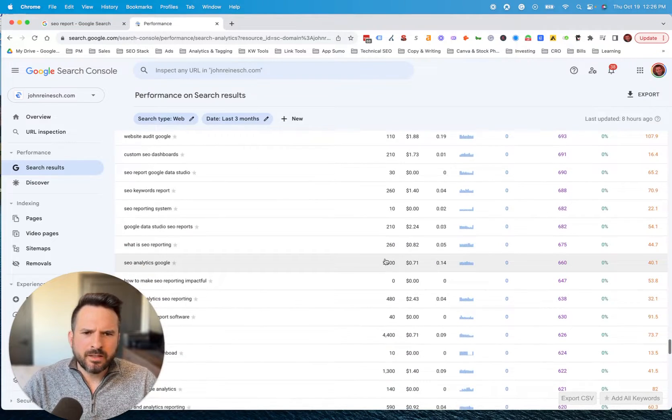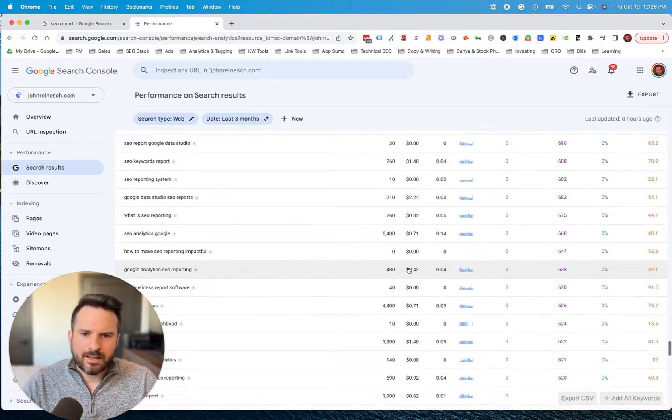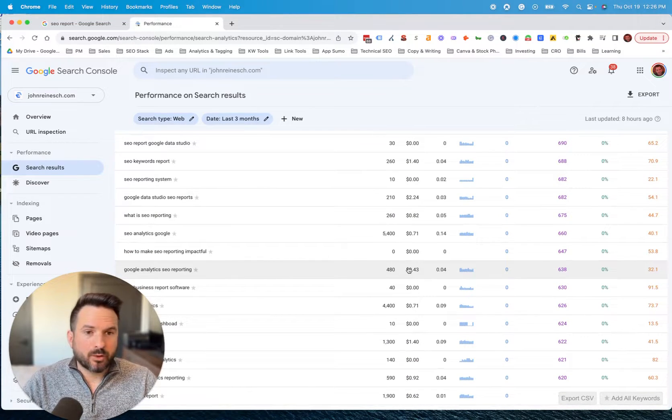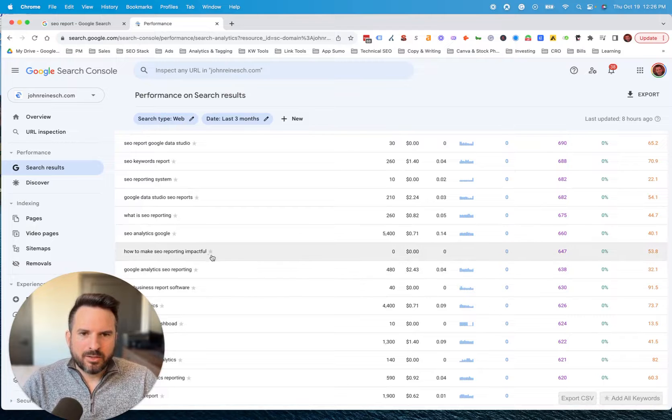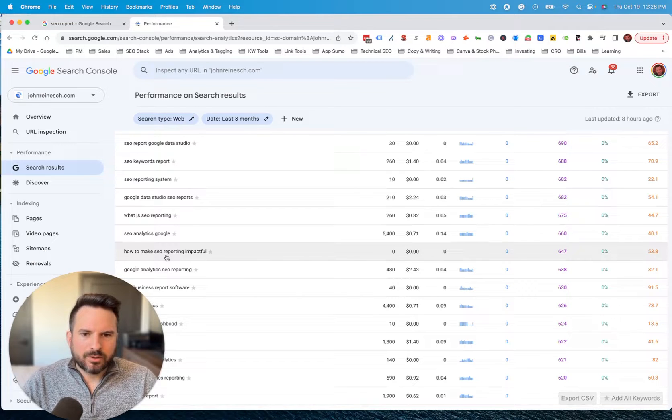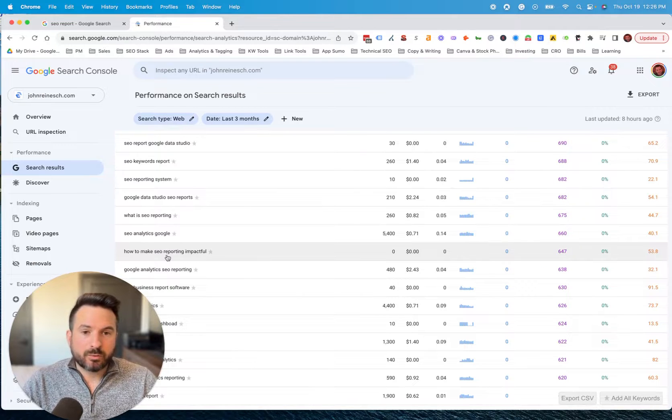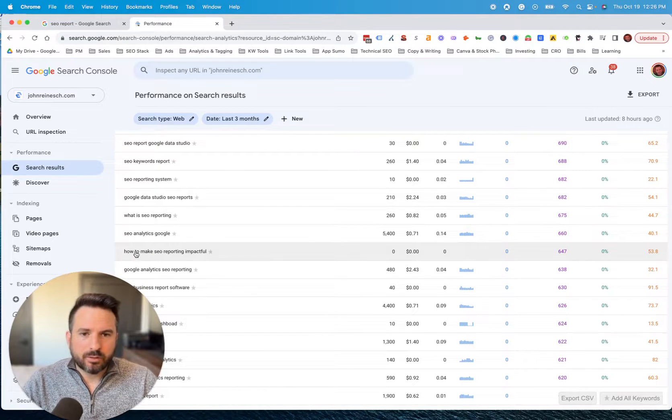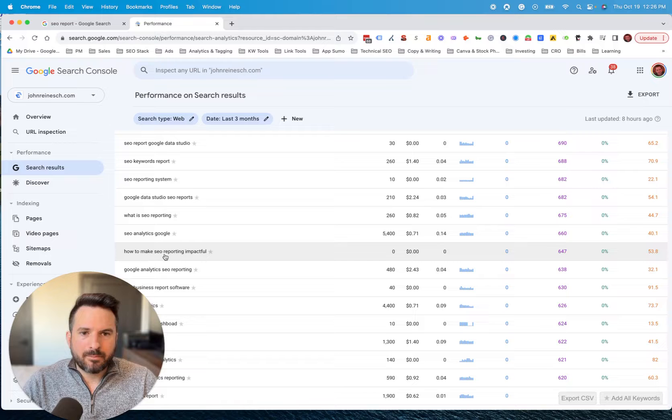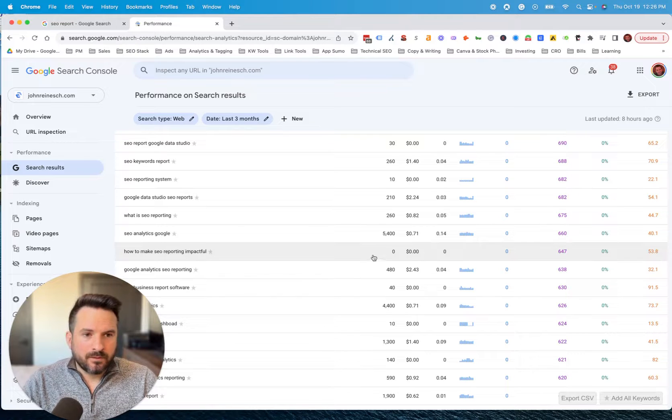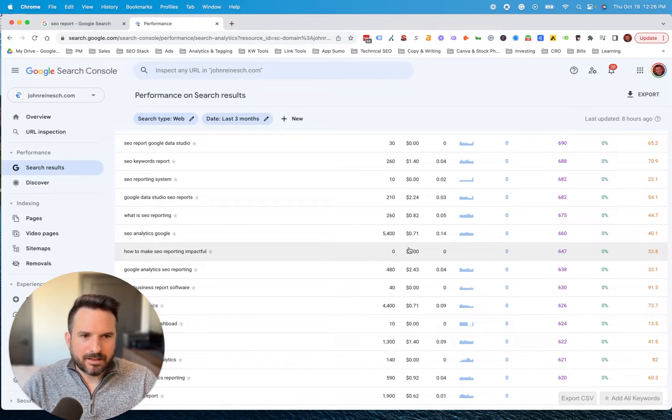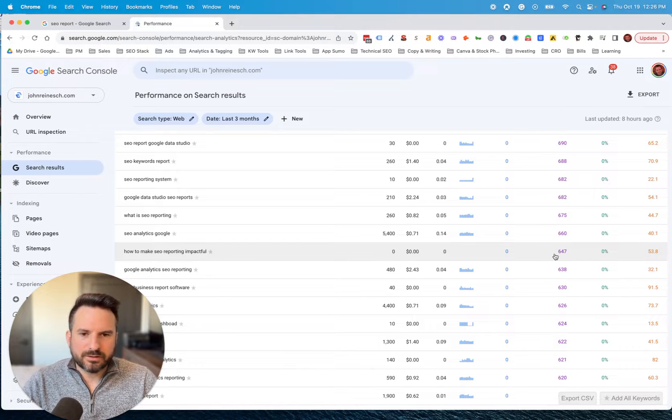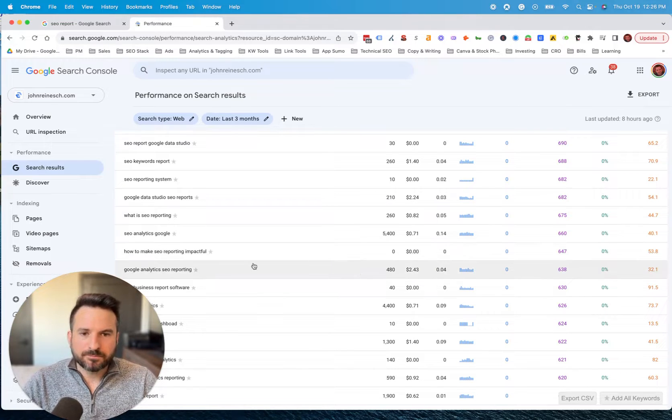So often you can rank and get traffic quickly because you're finding keywords that no one else is really spending time targeting. Like this is a really good one as well, how to make SEO reporting impactful. That's a phrase very specific that looks like nobody searches for, but it's actually getting over 600 searches over the past three months.